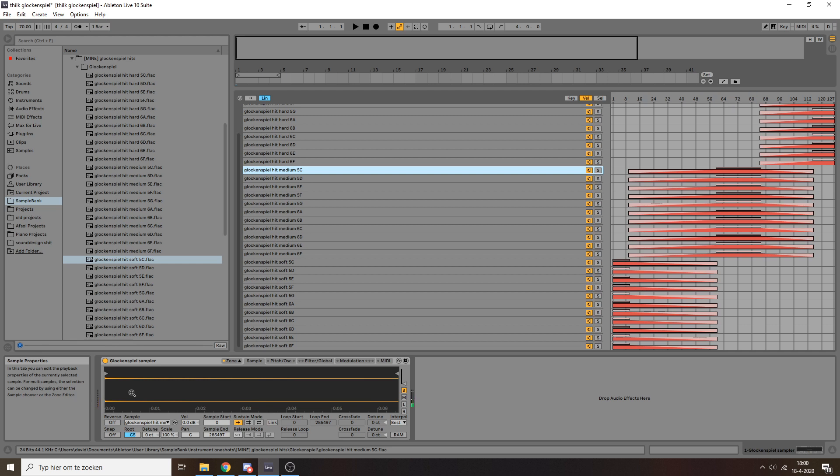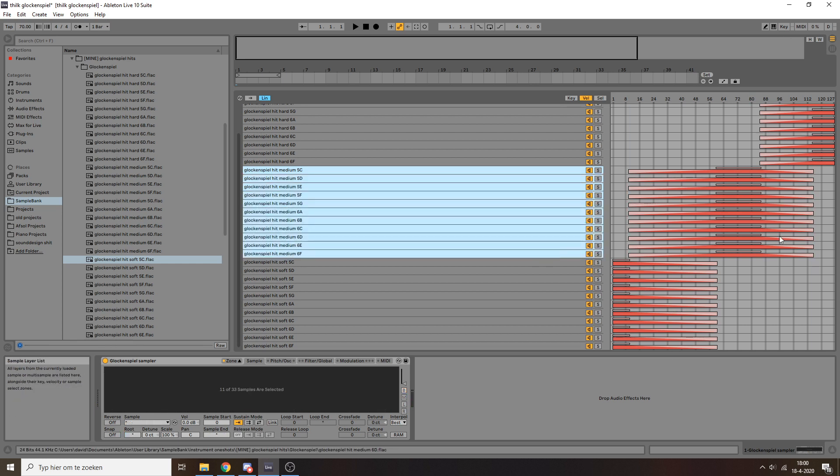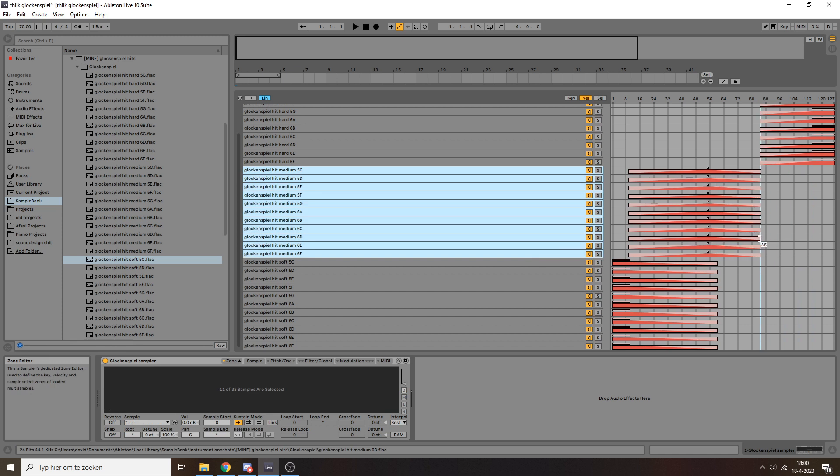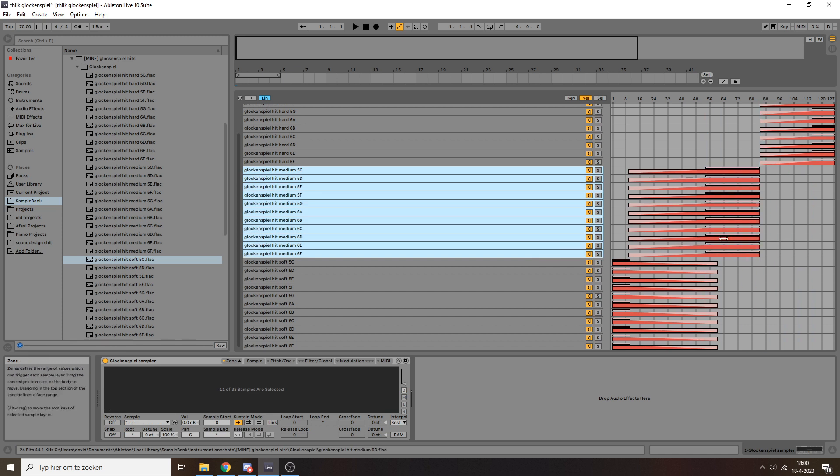But if you find that your recorded samples do have that issue, then you can just prevent that by making sure the ranges don't overlap. So you would just do something like this, and then like this. All right, so that's pretty much it.